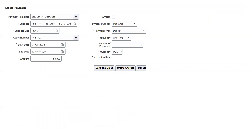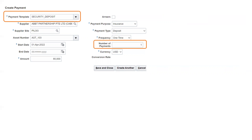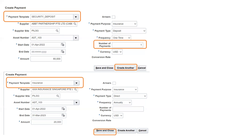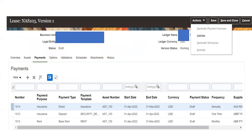Similarly, attach the next payment template — security deposit — attached to the same asset. Enter the amount, which is 80,000. Since the frequency of this payment is one-time, the number of payments defaults to one. Click Create Another. The third type of payment is insurance. The payment frequency is annual and the amount is 20,000. Now I am done with all the different types of payments required for the building I am taking on lease. Click Save and Close. We can see all three different payments got attached to the lease.